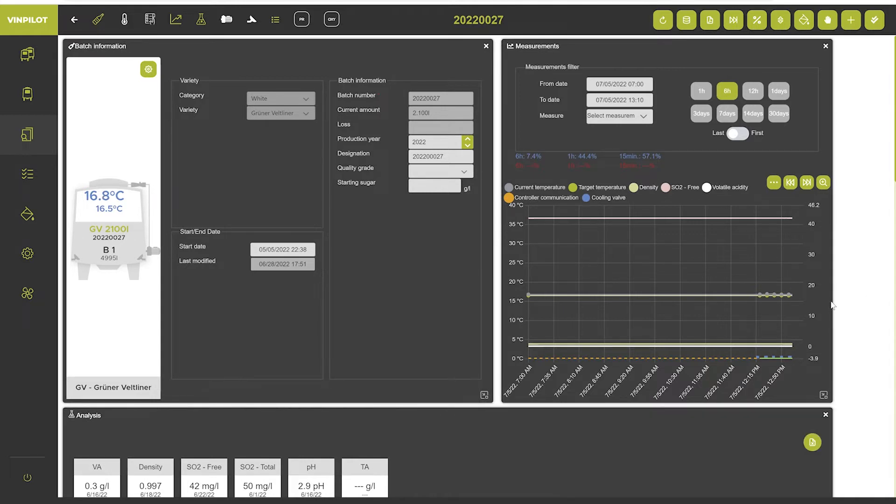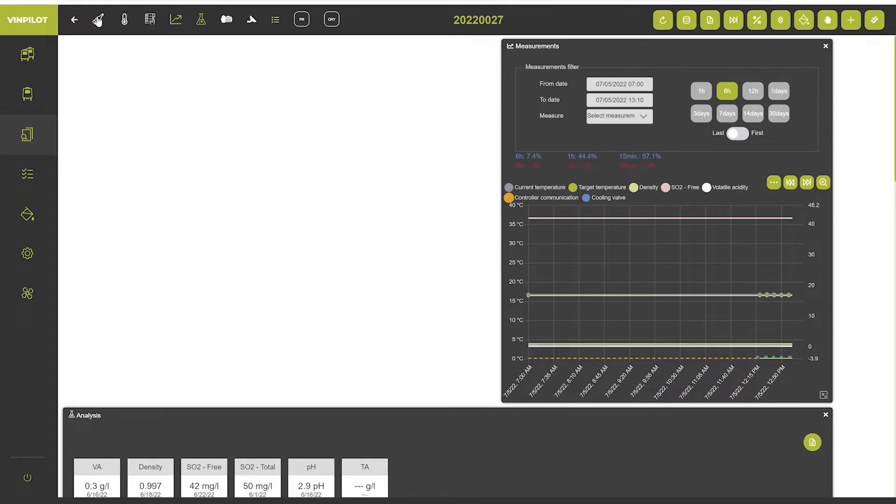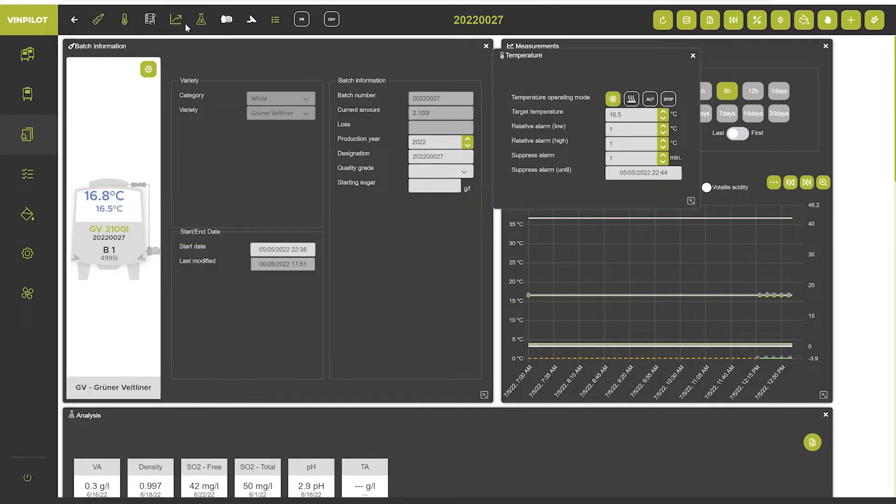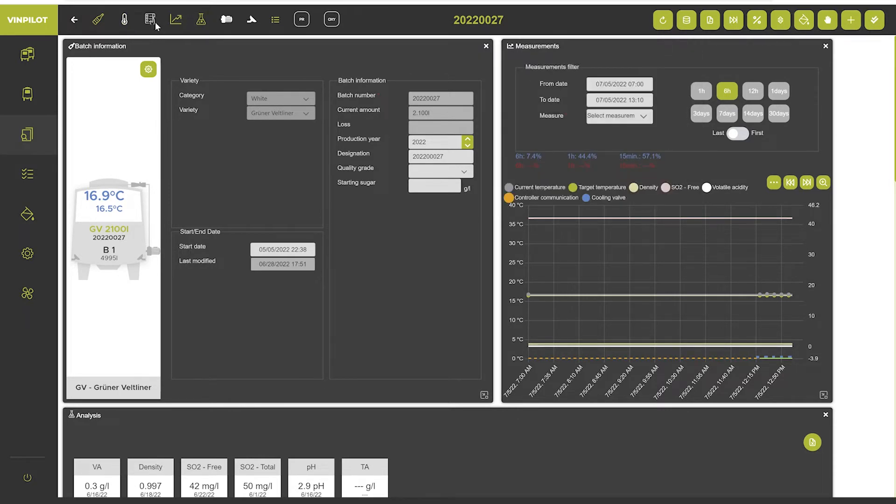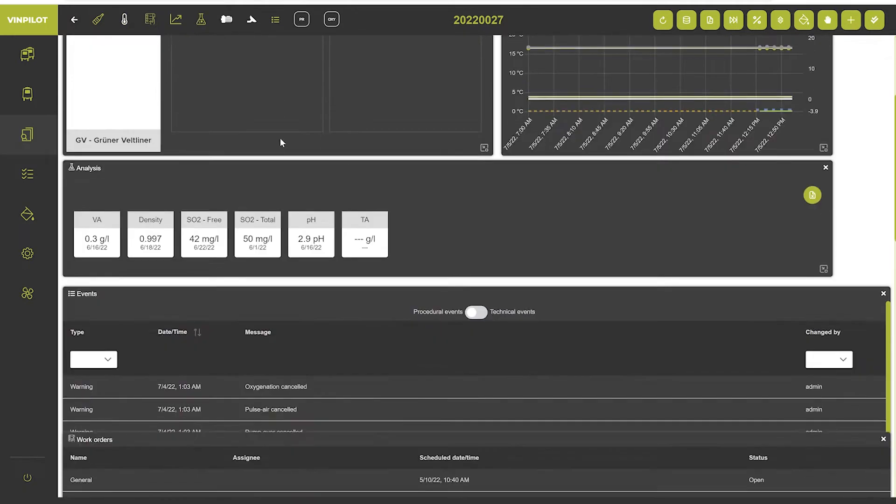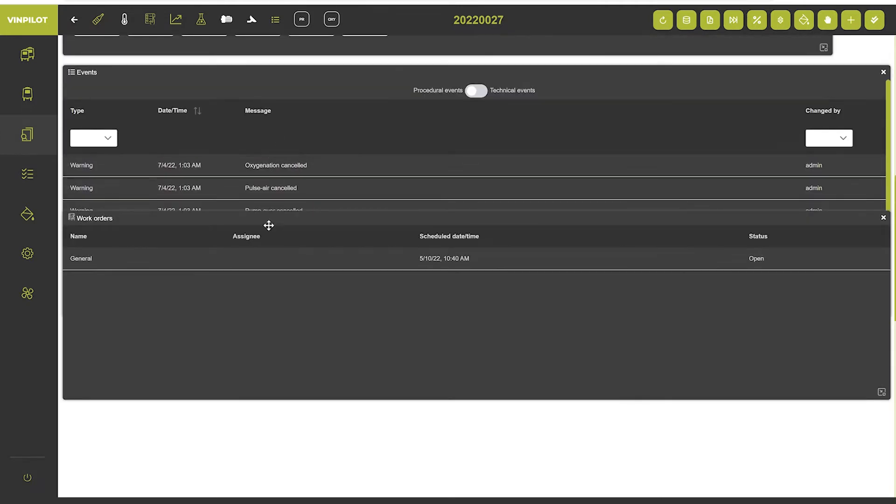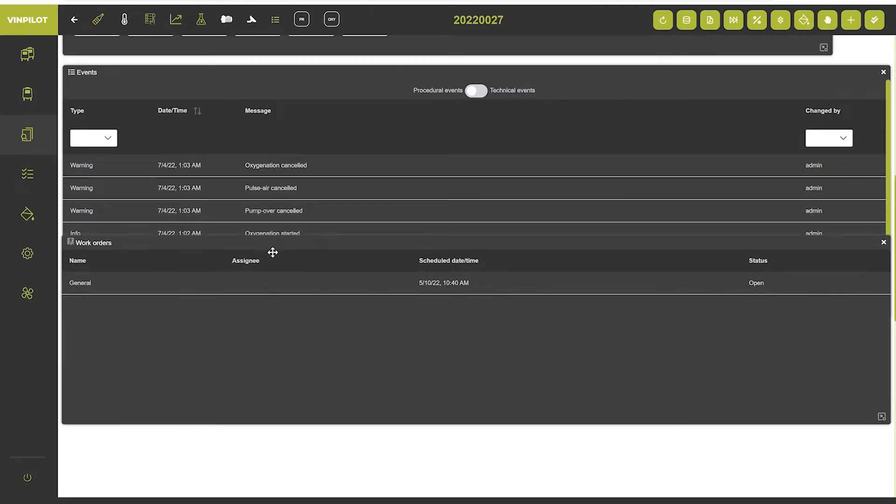I'll briefly explain the different widgets. So first of all we have the basic batch information, then there's a widget for the temperature control. There is a widget for work orders that are associated with this batch. So you see them down here.